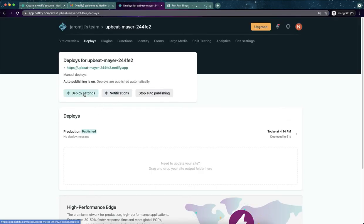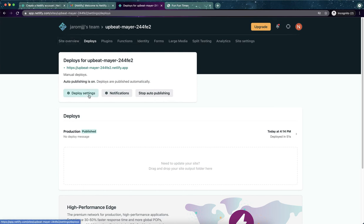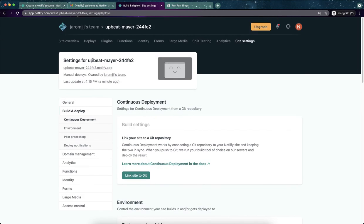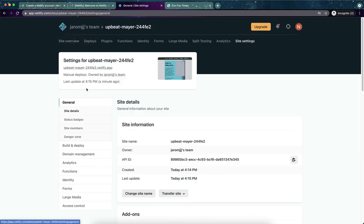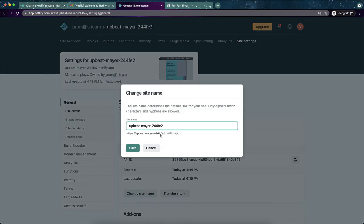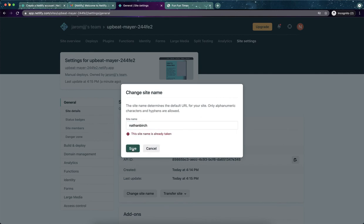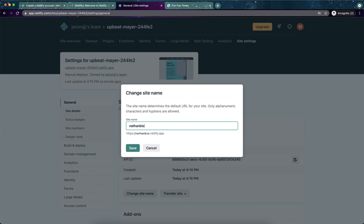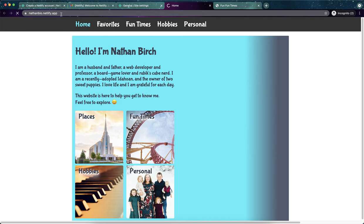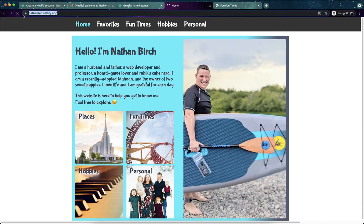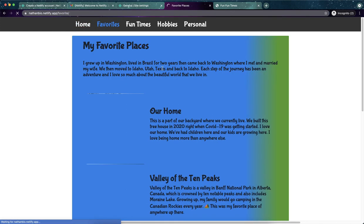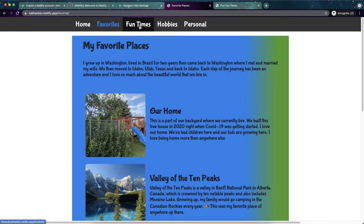I'm just going to say deploy. Deploy settings. I want to see if we can just change the name. Upbeat mayor site settings. So inside overview site settings, and then site name, change site name. And I'm going to say Nathan Birch. We'll see if that works. Oh, there's another Nathan Birch out there. I'll say Nathan bio. Nathan bio was available at netlify.app. So I should be able to just click on that now. And now that's a little bit more of a friendly link that I could share with my mom or whatever. Nathan bio.netlify.app.